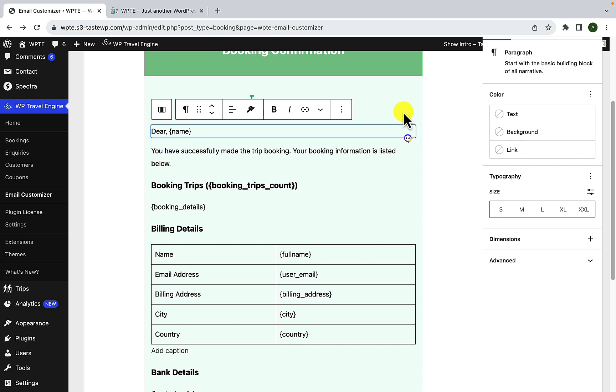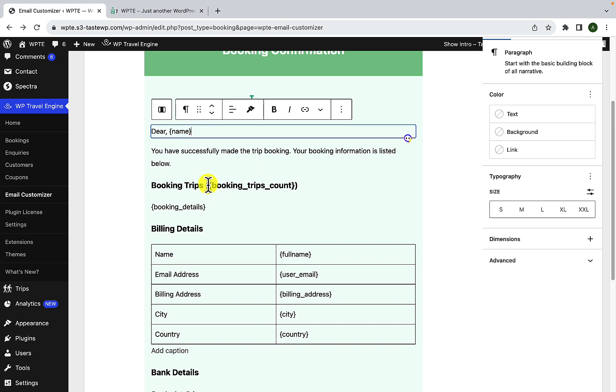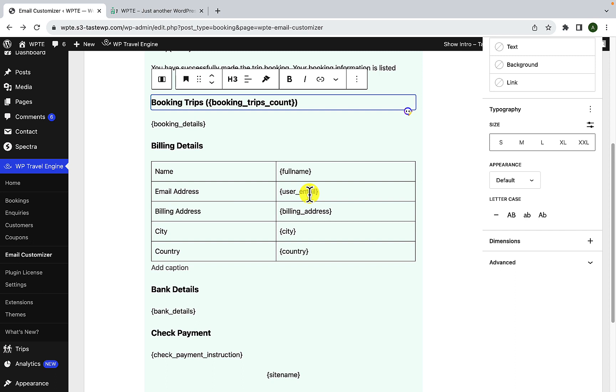You have the option to add dynamic placeholders, like customer names, booking details, payment information, and other relevant data for personalized content. Dynamic placeholders are used to add dynamic content to your email templates. If you are wondering what placeholders are, all the information that are listed within the curly brackets are placeholders. There are number of placeholders available in WP Travel Engine.